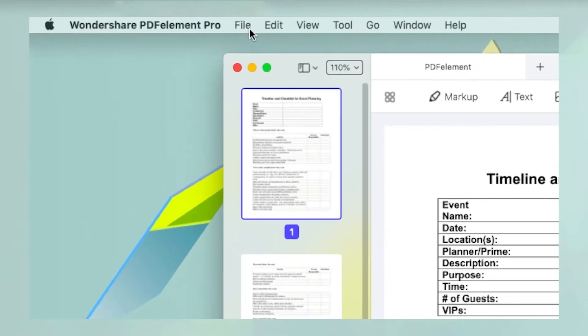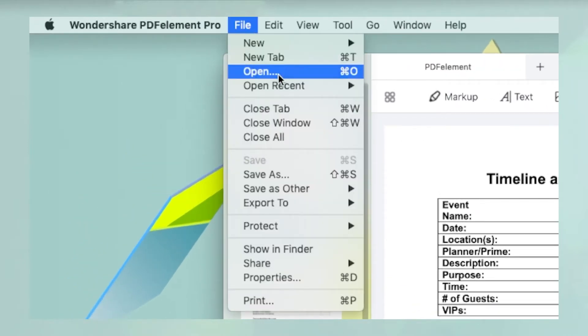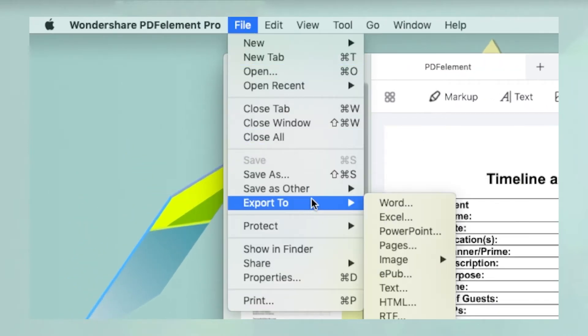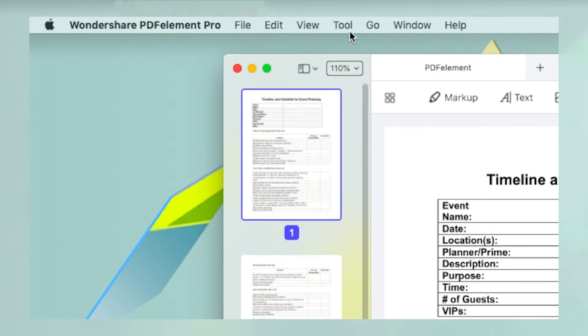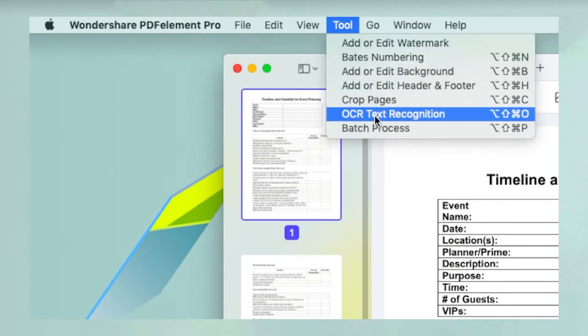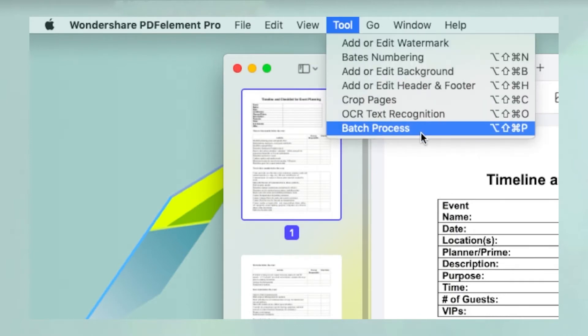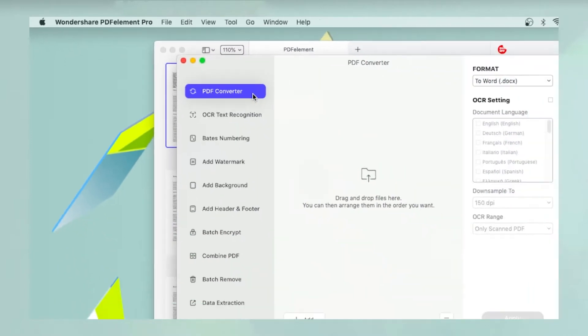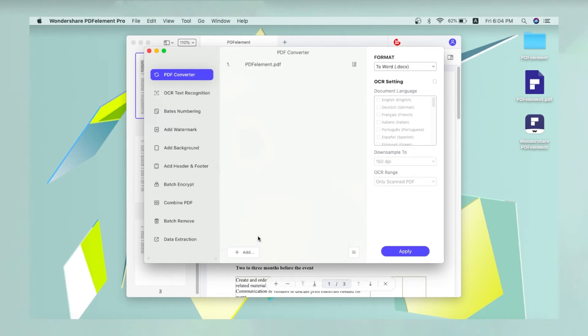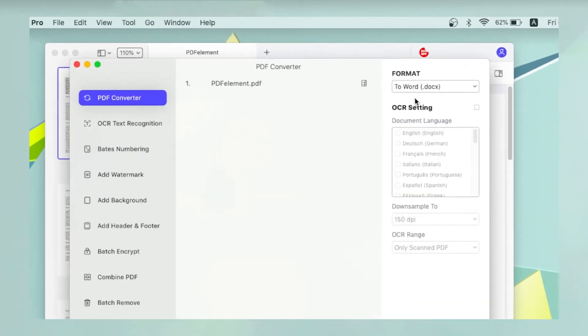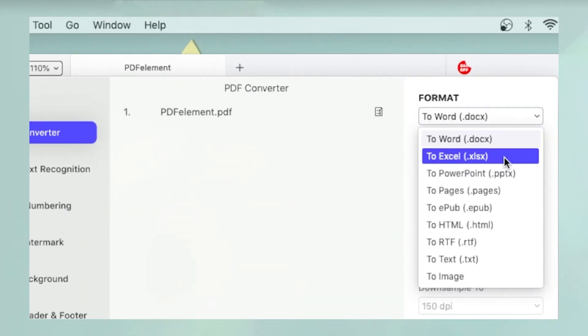Navigate to the File tab and select Excel under the Export To menu to convert it, or navigate to the Tool tab and select Batch Process, then select PDF Converter and click Add to add your PDF documents. Remember to set the format to Excel.